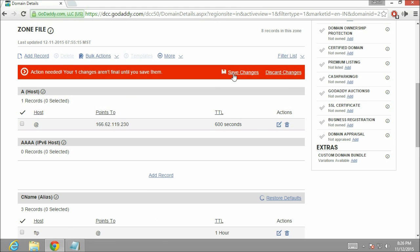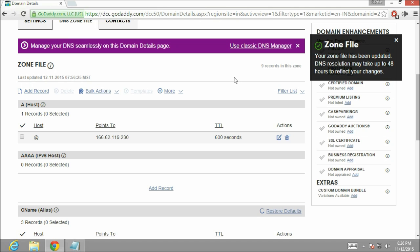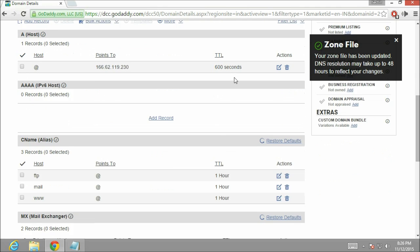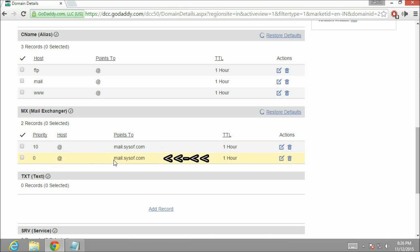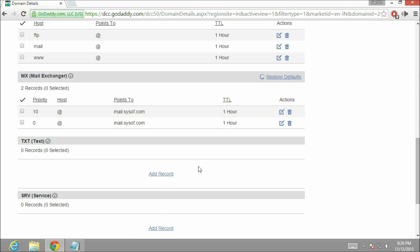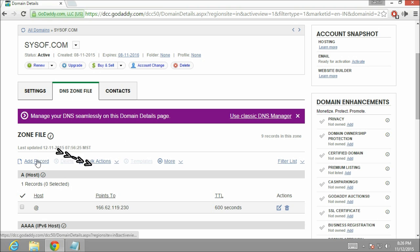Let's see the changes which we have made. These are the two MX records which we have added. Now we are going to add TXT record for SPF entry. Click on add record.